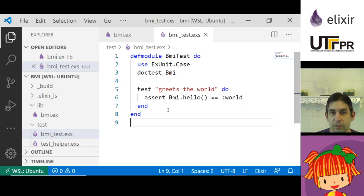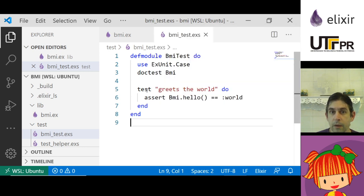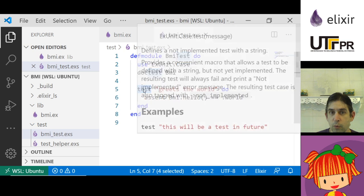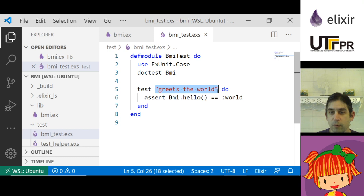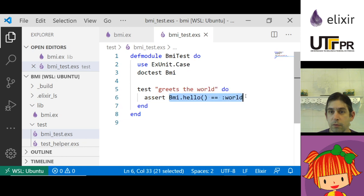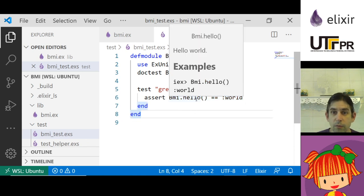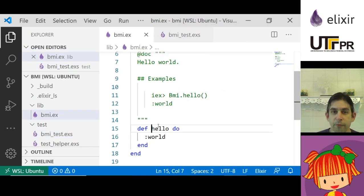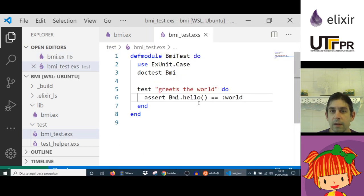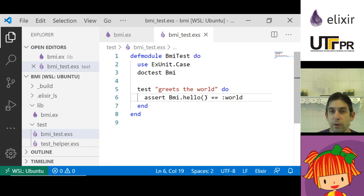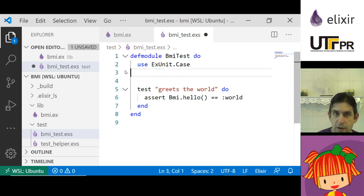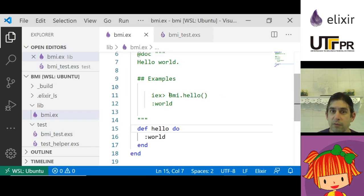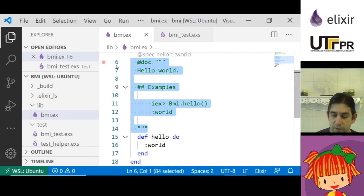In Elixir it uses the ExUnit test framework. It has the keyword test to end. Here is a description for the test, here is the assert, and here is exactly your test. For instance, in this case the hello function returns world, so here it asserts that BMI dot hello returns the atom world. I'm not going to use doc test here, so I'm going to erase this.